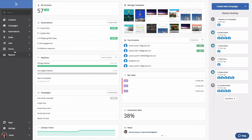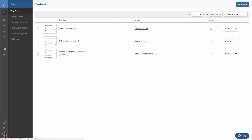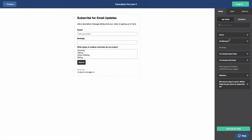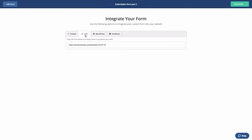First, go to the forms overview page and click edit for your second form. Note that the email address field will be required on all forms you create — we'll show you how to pre-populate that field later on. Click the integrate button on the top right, then click the link tab, and copy the link.